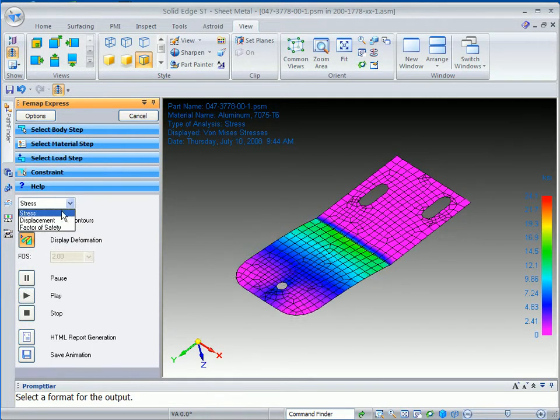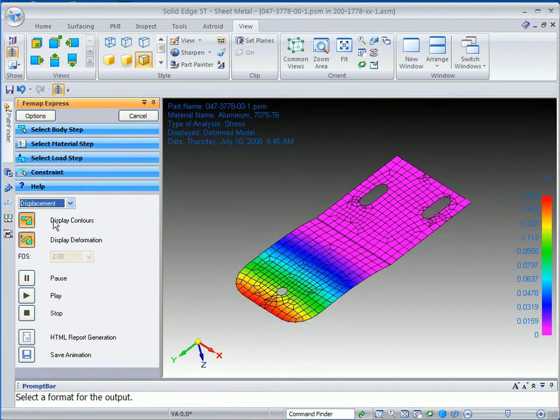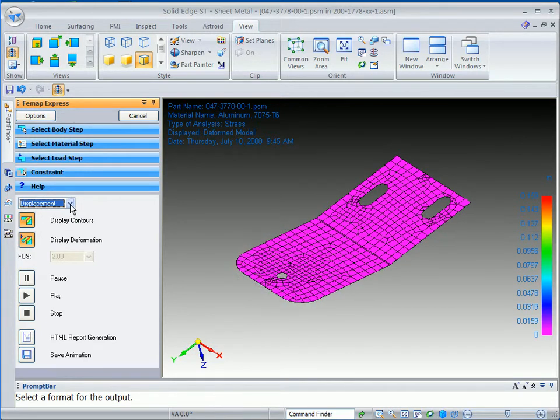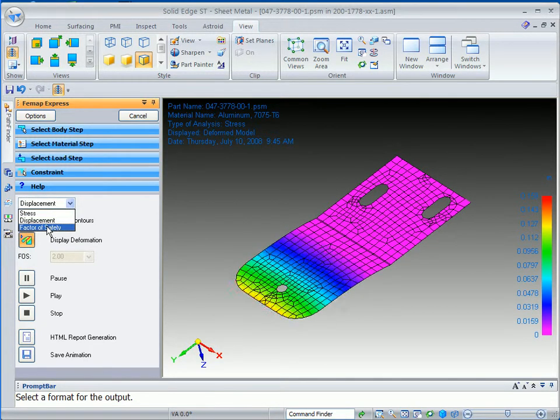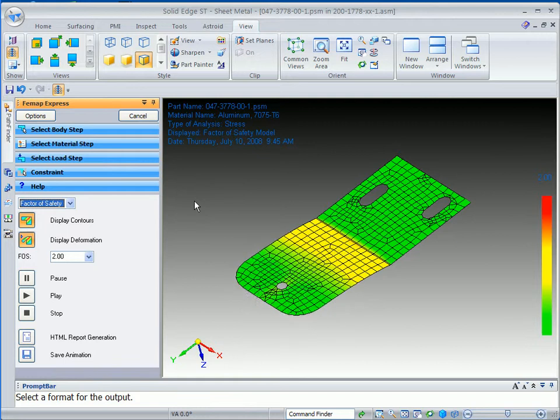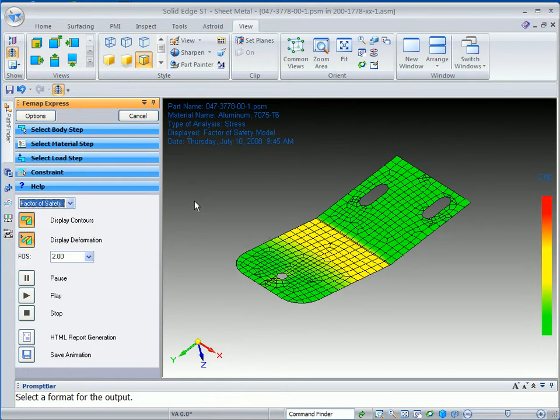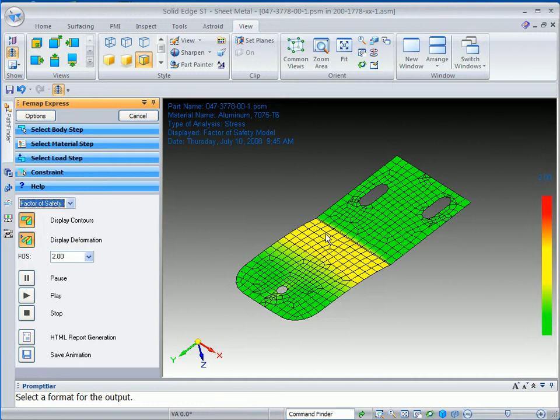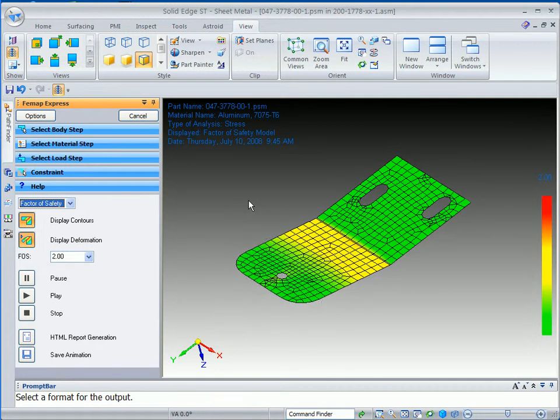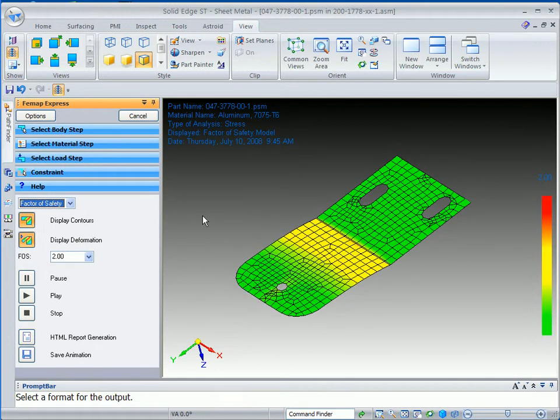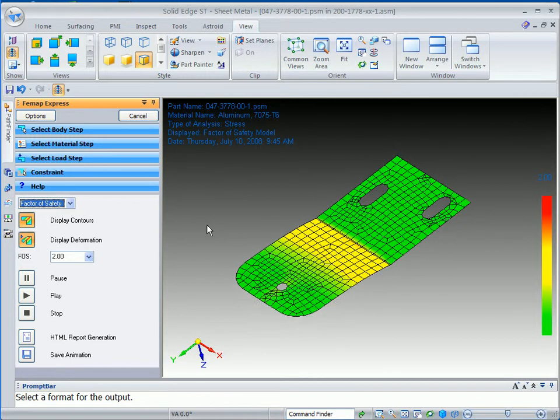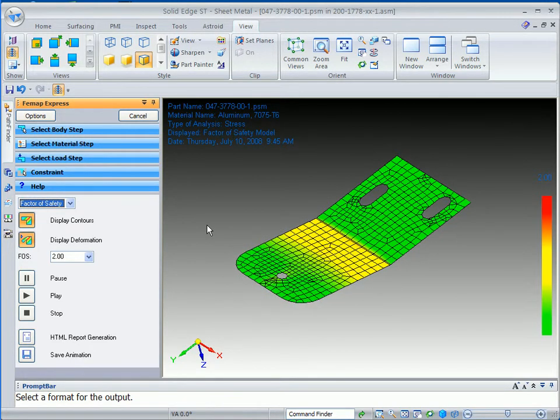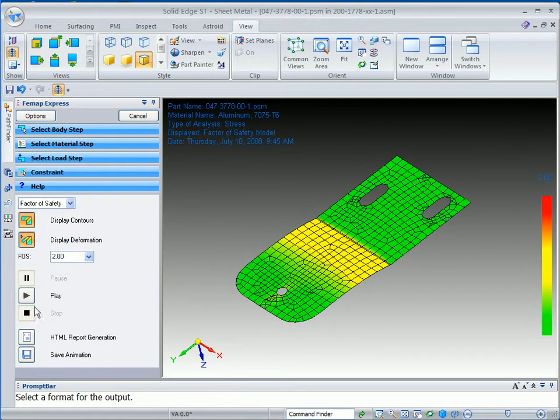You can turn on and off the display colors. You can change from stress to displacement. And then, even more importantly, is factor of safety. Now, here you can see that when this thing is under a little bit of load, it might actually fail in that area. And that's not really what we're looking to see. Green is always good. Yellow is cautionary. And then red, of course, is not good.